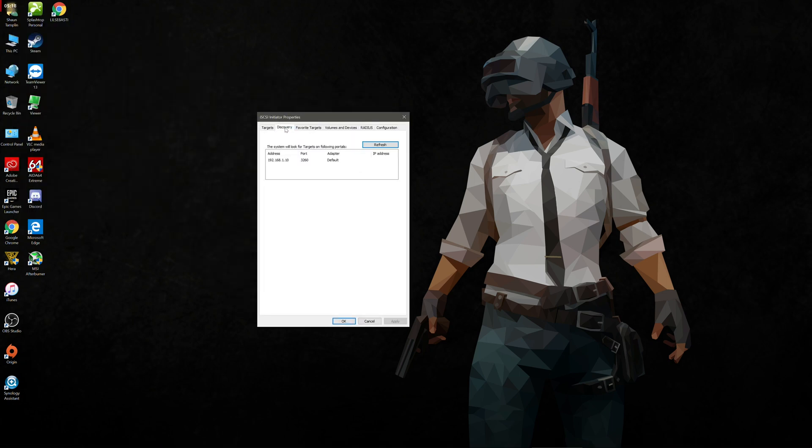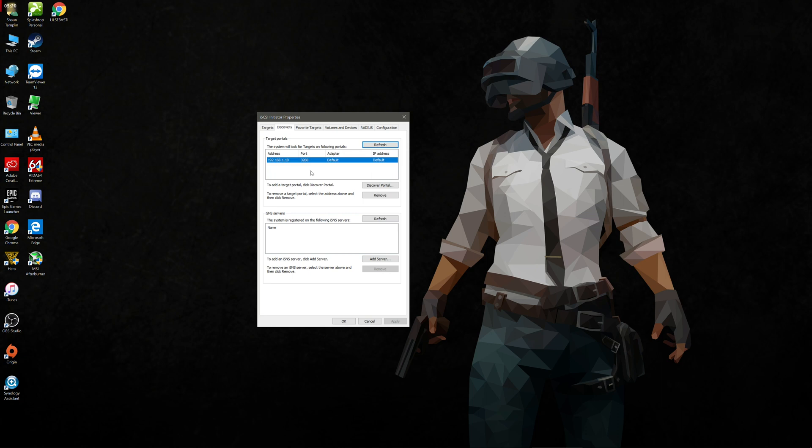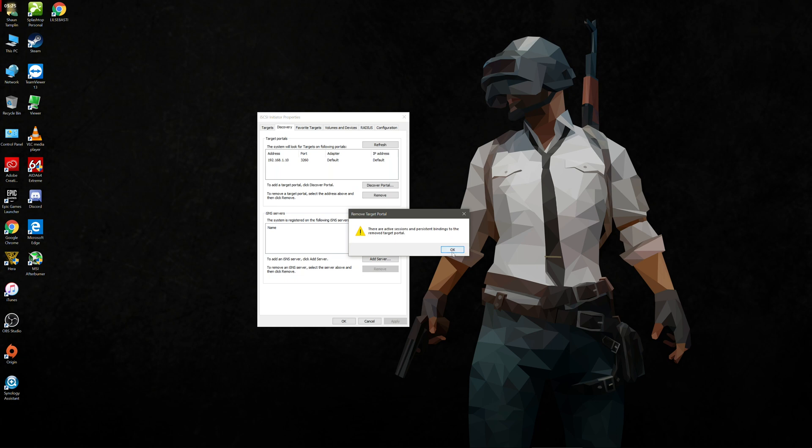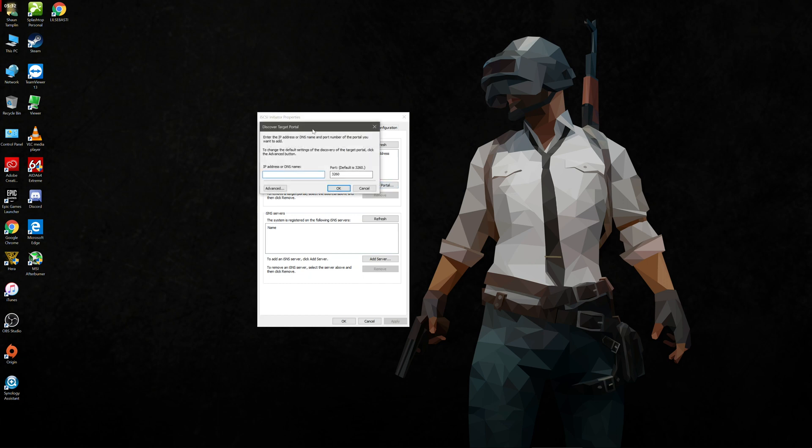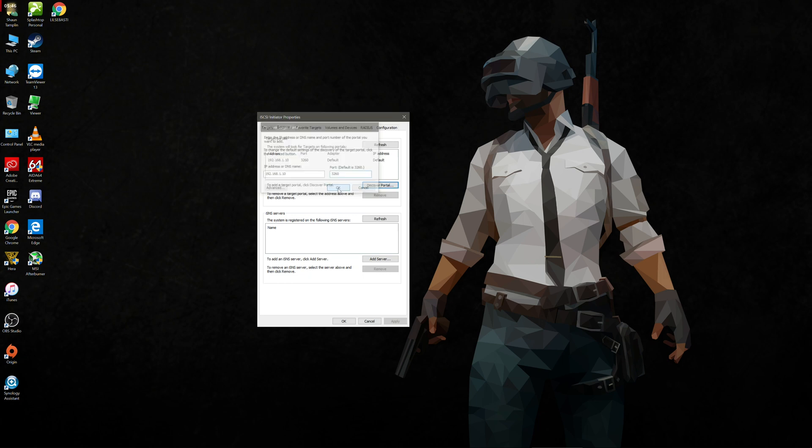I've already configured this once before just to make sure it works. So I'll just remove it and we'll redo the process again. We're going to go ahead and click on discover portal and we're typing in the IP address of our NAS, 192.168.1.10. That's what my IP address is and the port, we're going to leave that as the default 3260. Press OK. And so we can see here we've got our NAS's local IP address and the port.